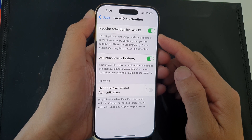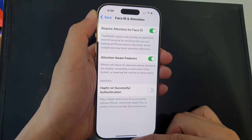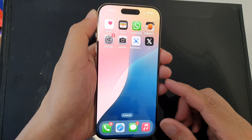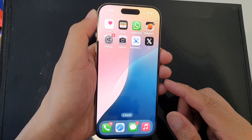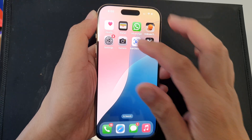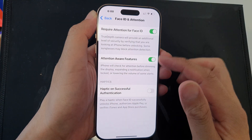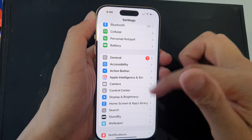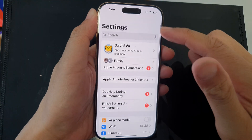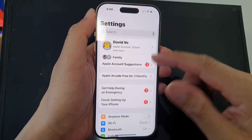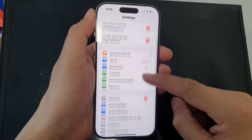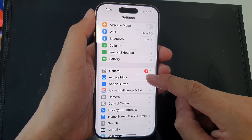First, let's return back to the home screen by swiping up at the bottom of the screen. And from the home screen, tap on Settings. Now in Settings, go back to the main settings page, then scroll down and tap on Accessibility.